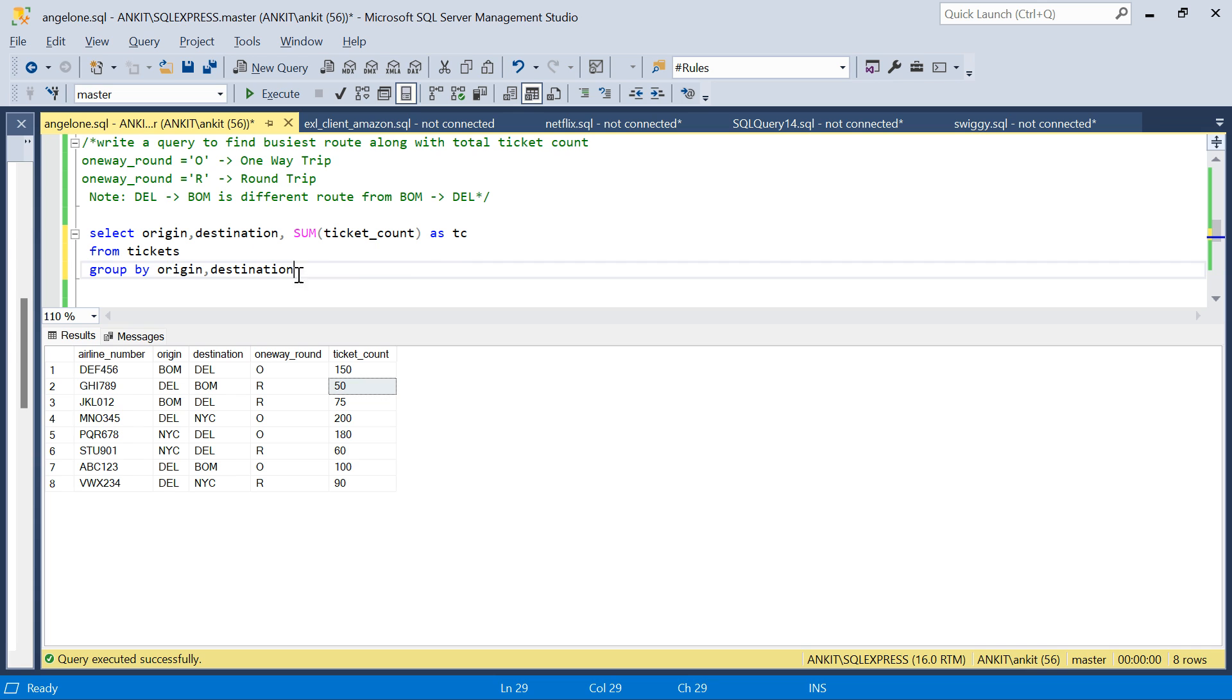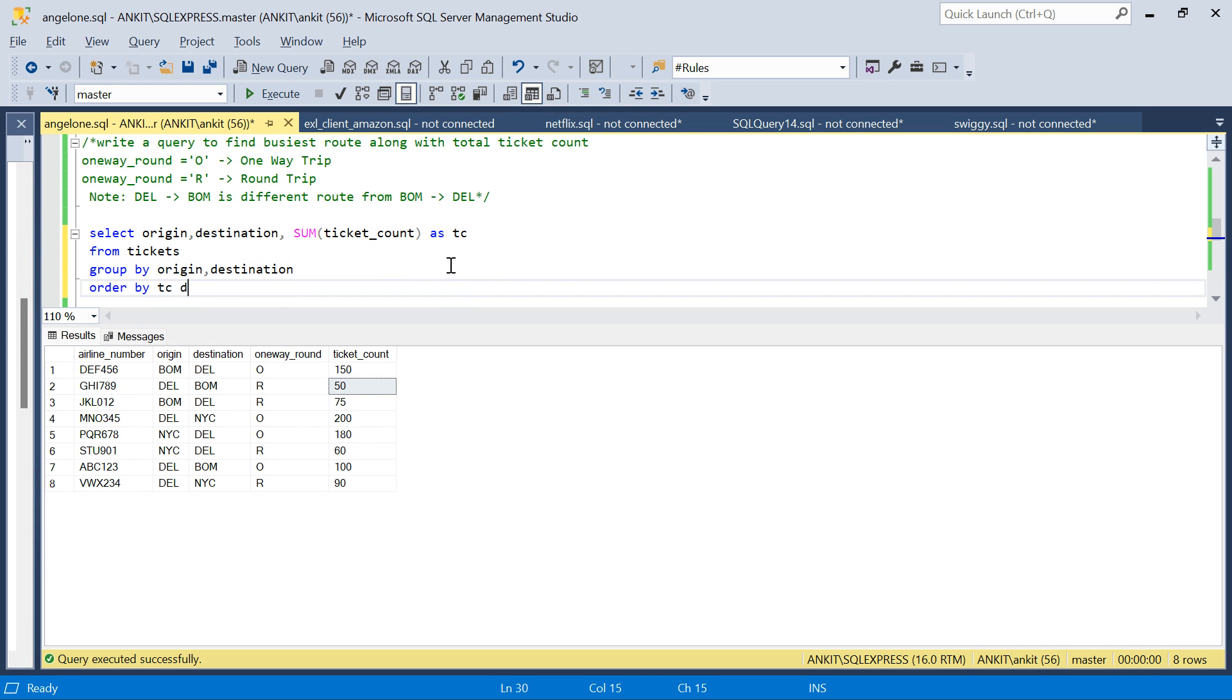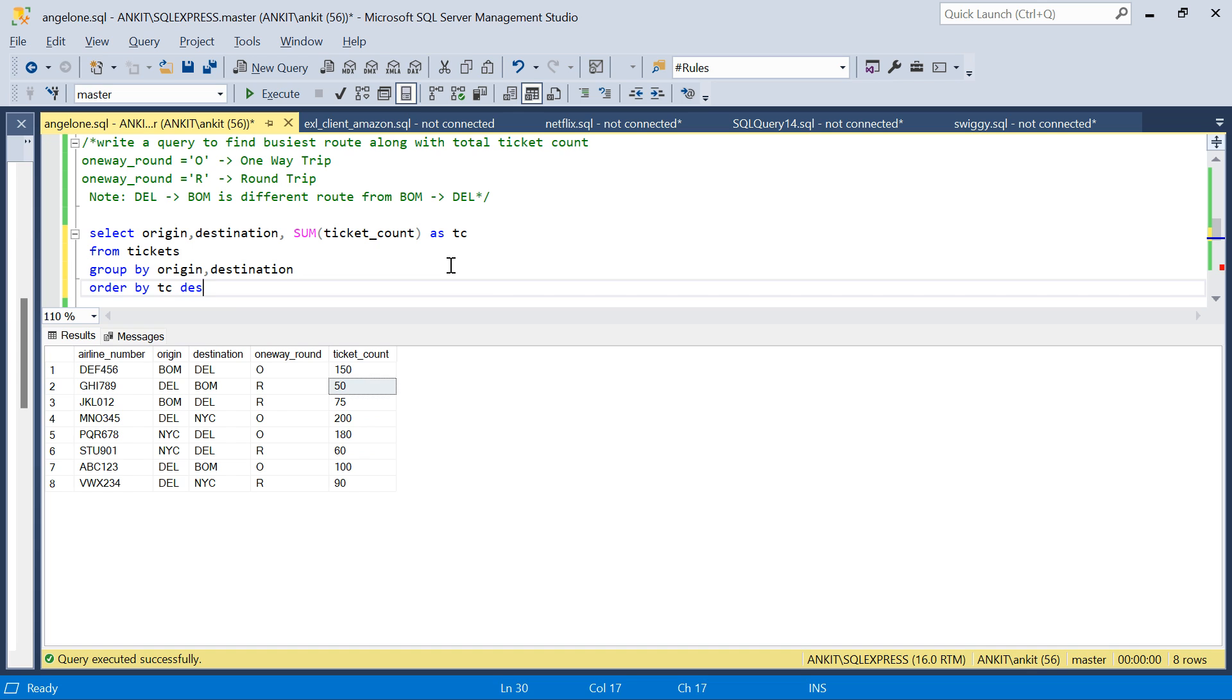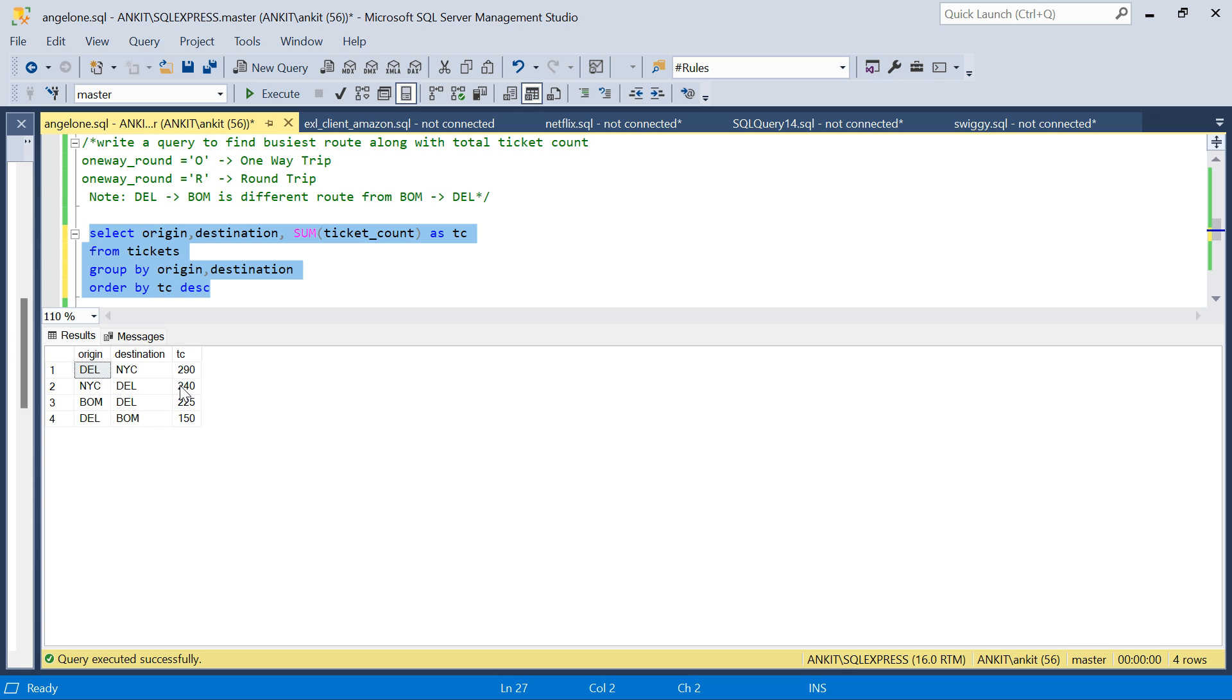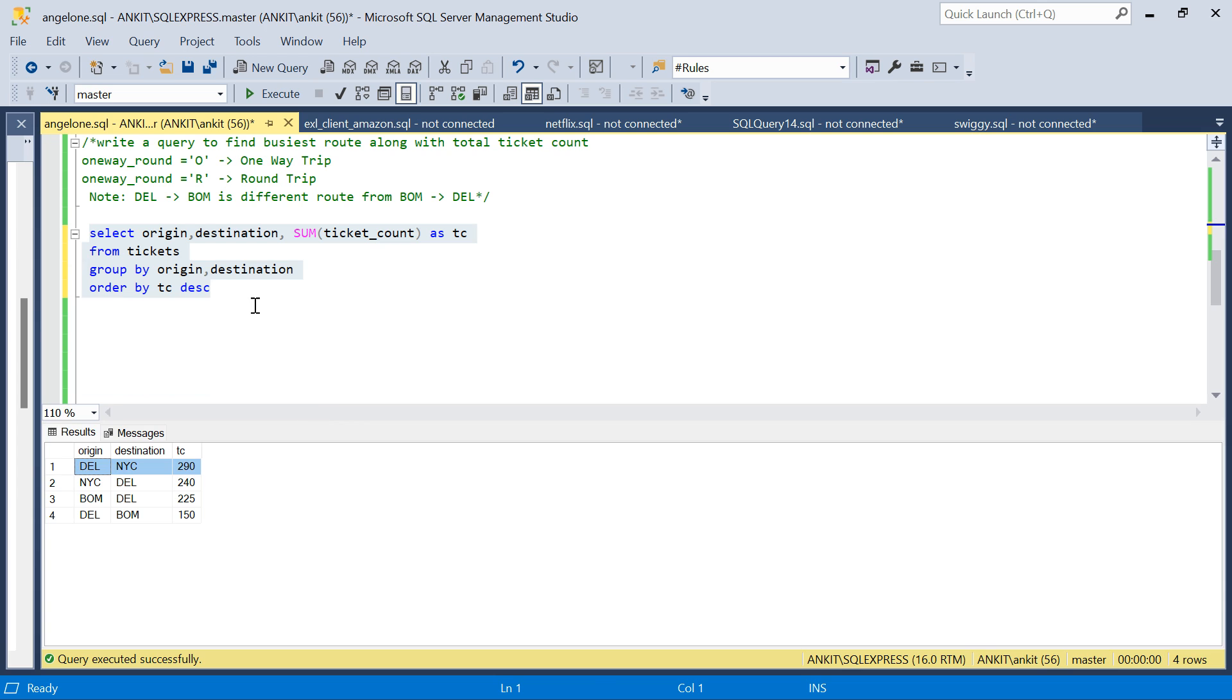If there was no concept of round trip, I would have done this and said ORDER BY tc descending. It would give me the route with the highest ticket count of 290. But the problem here is I need to consider the round trips as well.